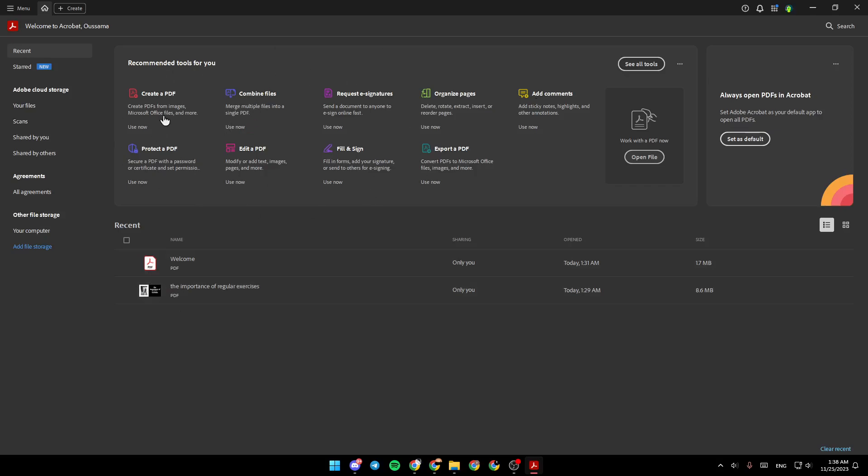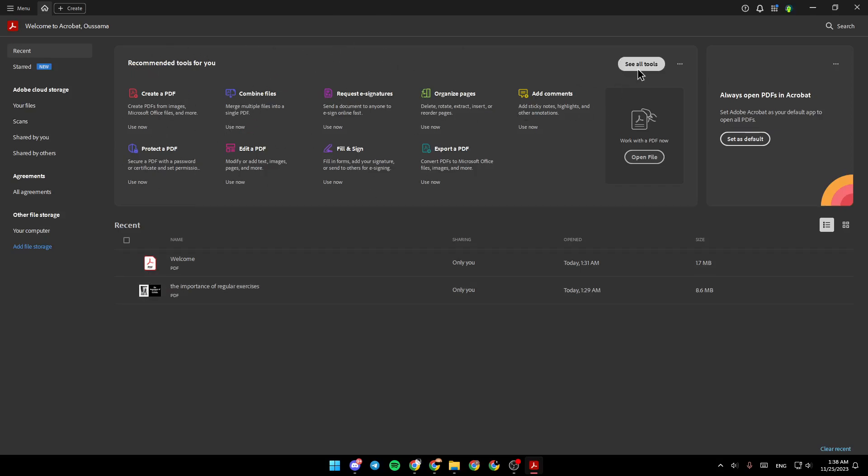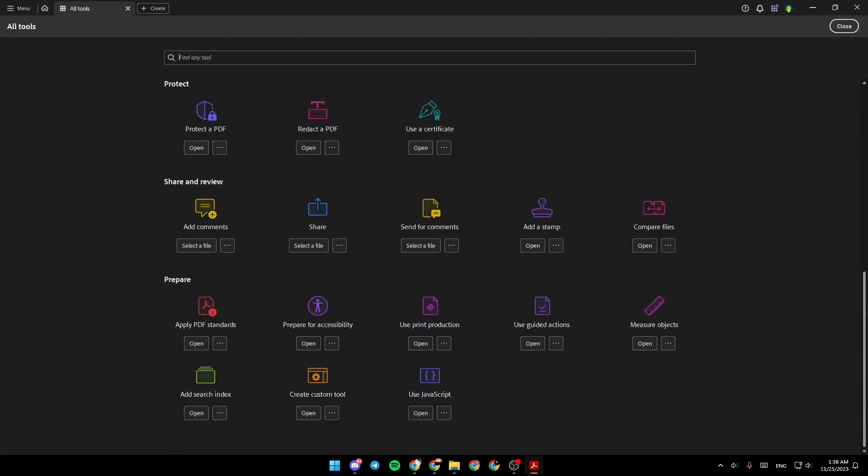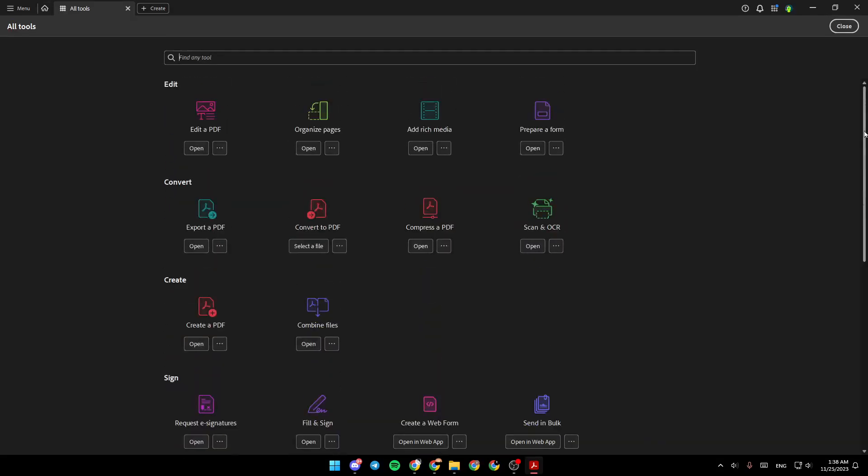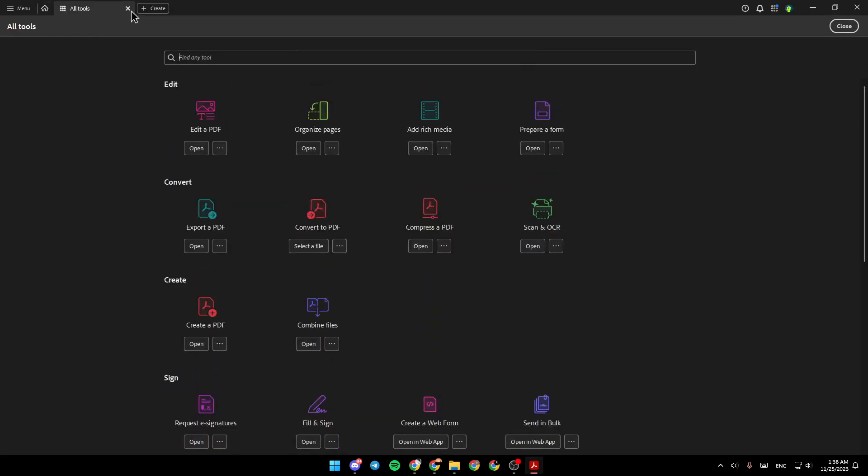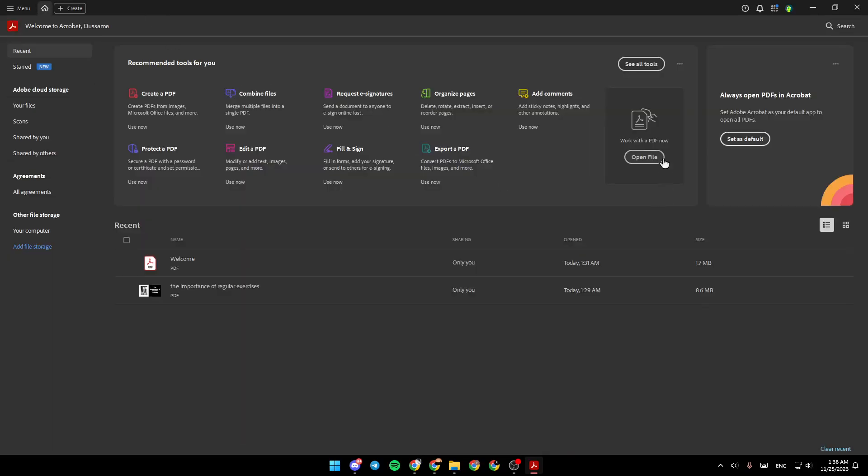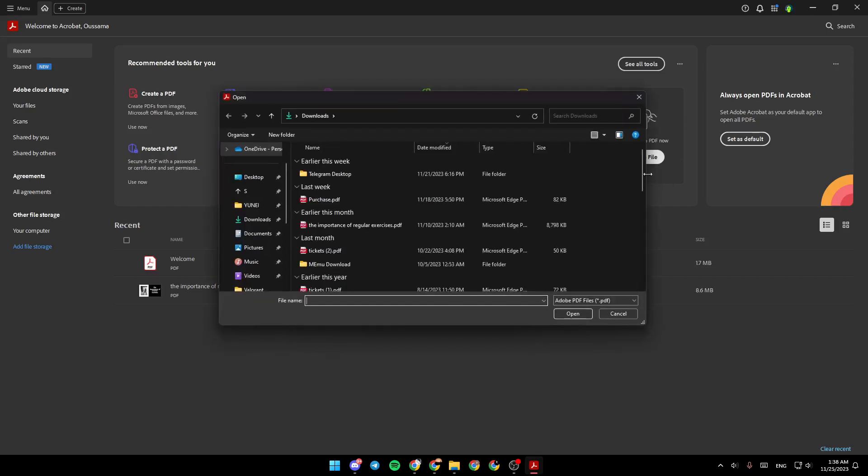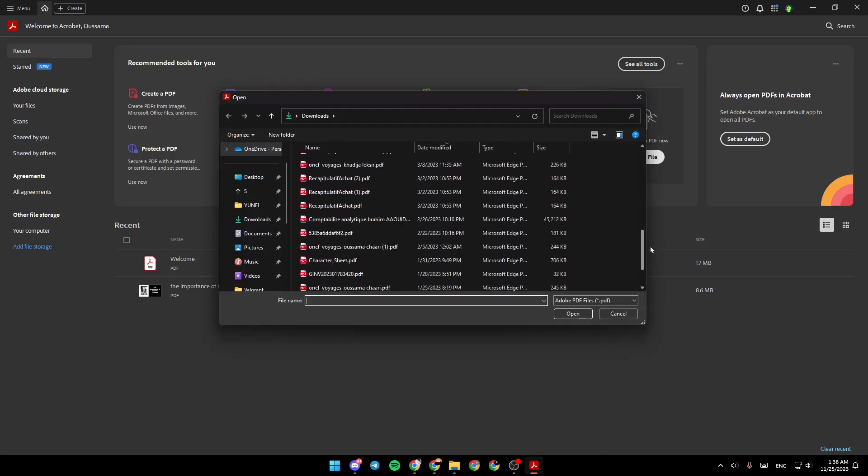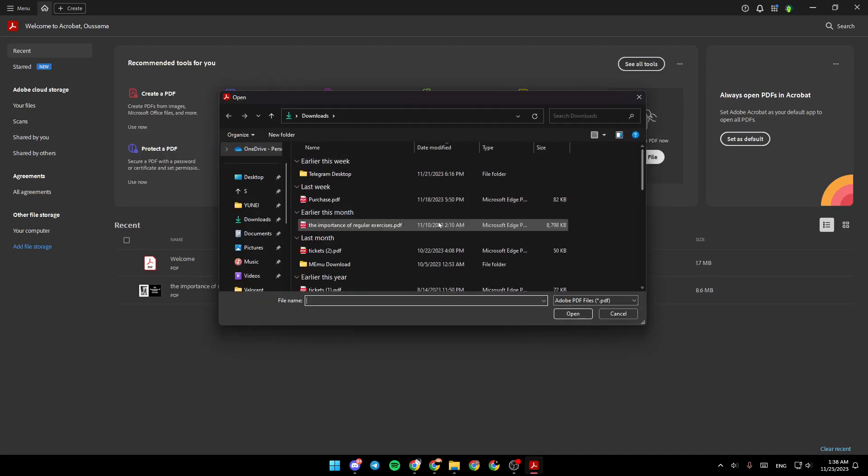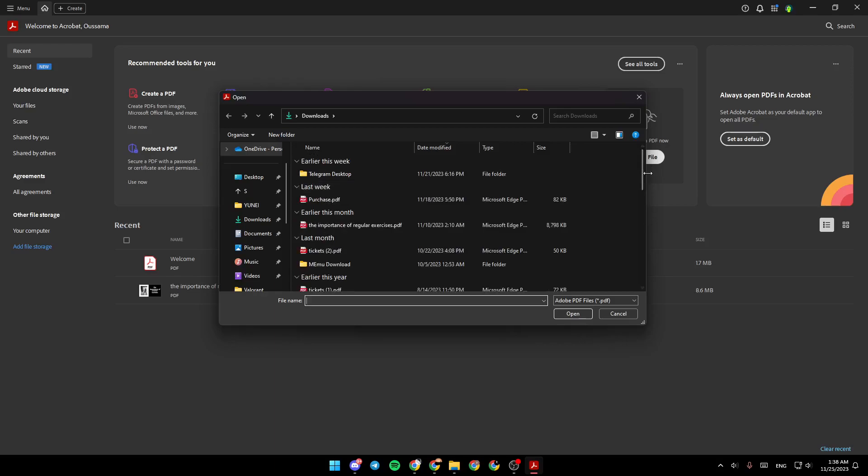Right here, you're going to find recommended tools for you, and you can click on see all tools if you want to see all of the available tools. Right here, you're going to find work with a PDF now. If you click on open file, from here you can choose any PDF from your computer to work with.